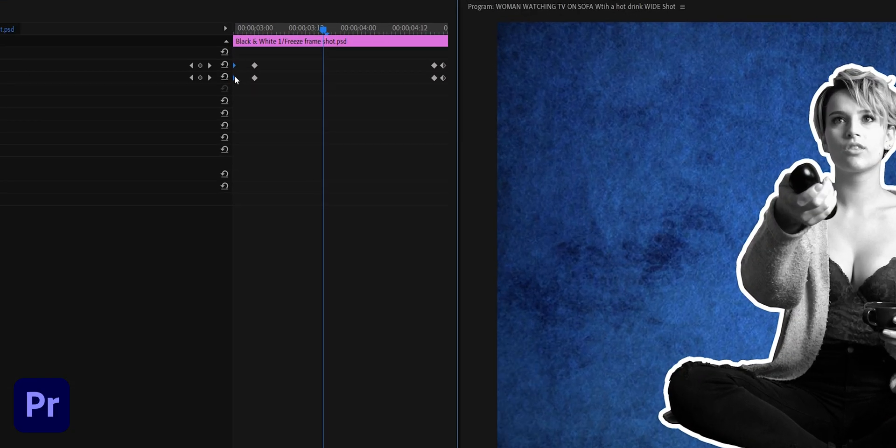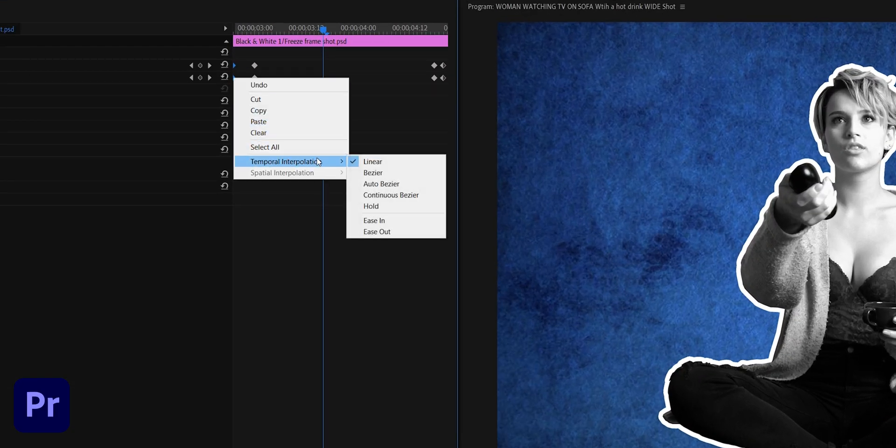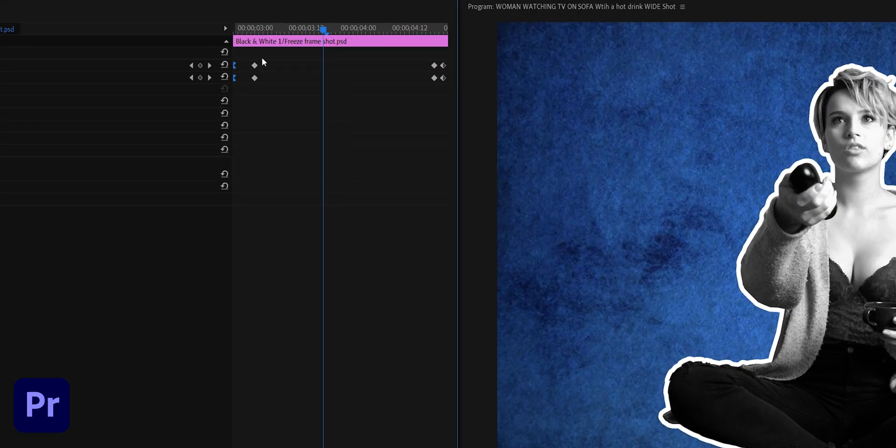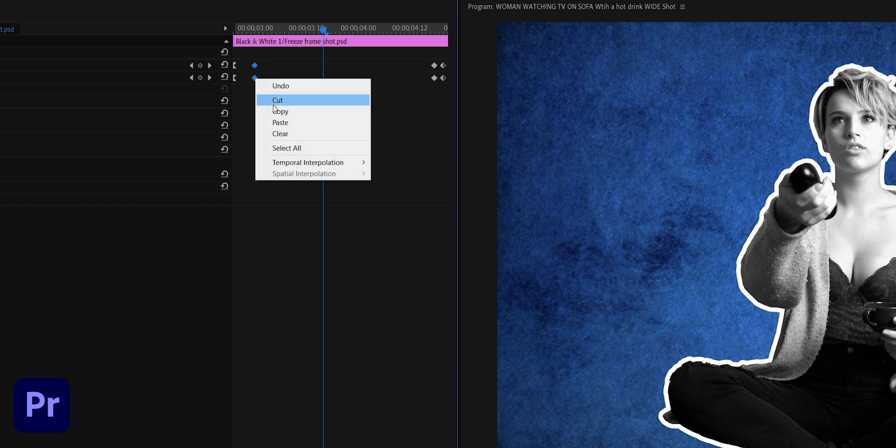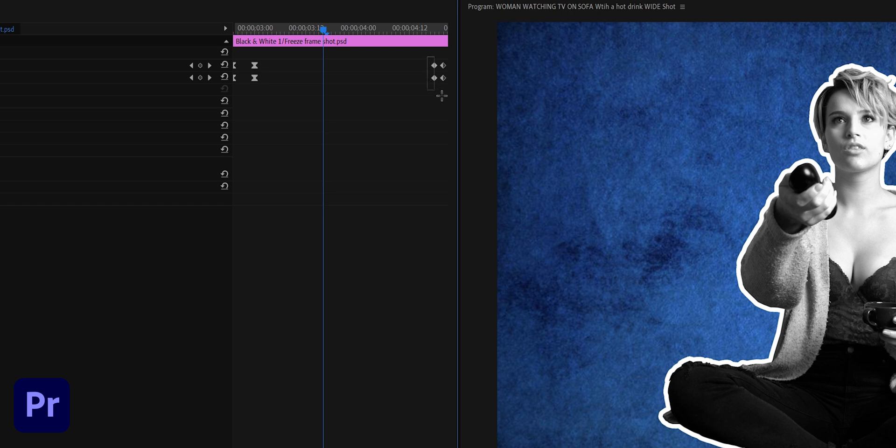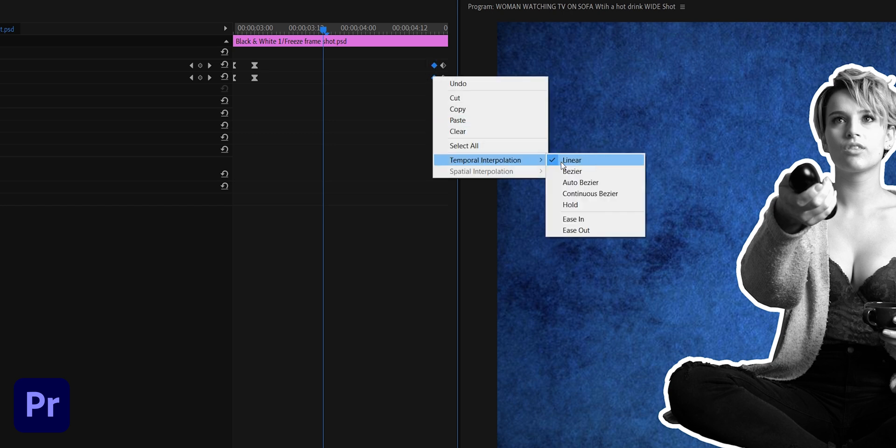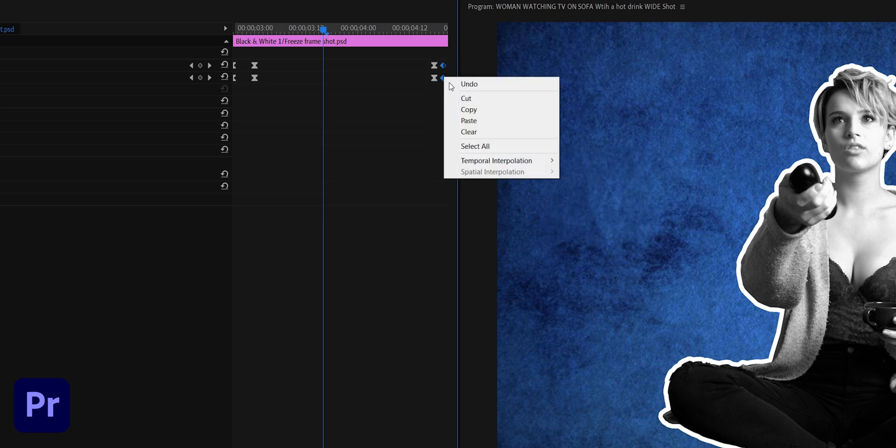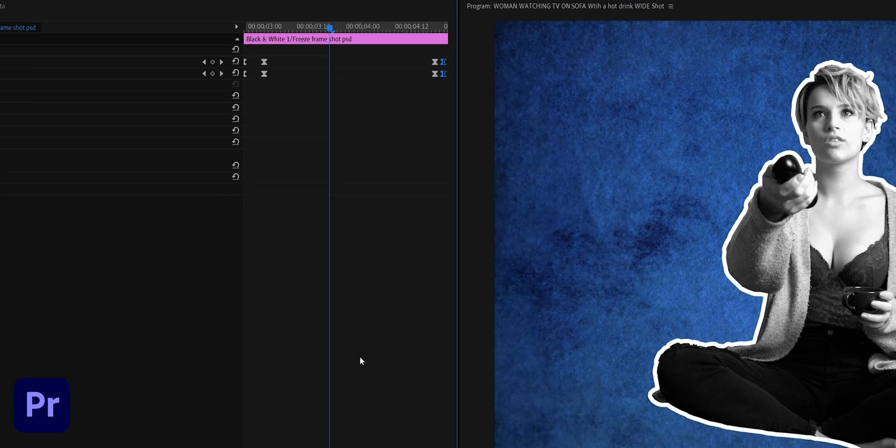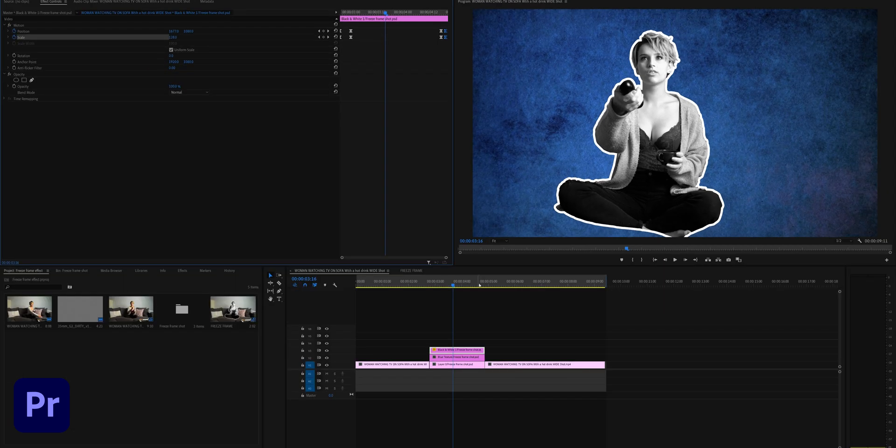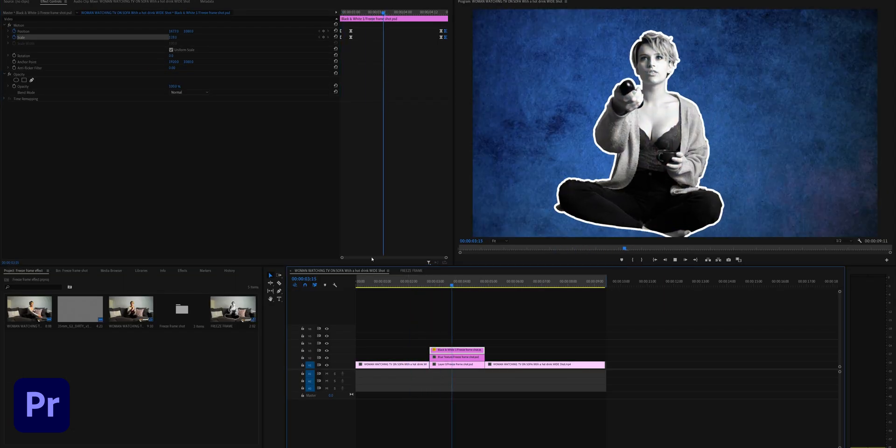Highlight the first keyframes and choose ease in, and the next two to ease out. Now when you play it back it will animate like so.